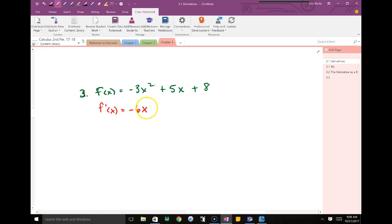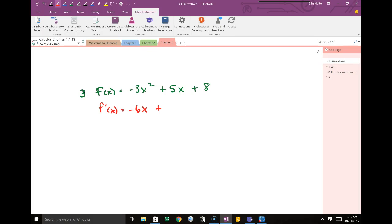The new exponent: start with 2 and subtract 1 — that gives 1, so the first term is negative 6x. For the second term, 5x: the invisible exponent is 1. Multiply 1 by 5 to get 5. The new exponent is 1 minus 1, which is 0. x to the 0 means there are no x's — so the second term is just 5.